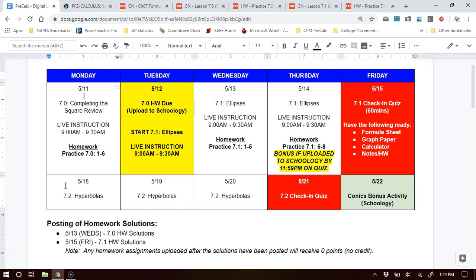Lesson 7-0 is a review lesson of completing the square with quadratics. That concept is used throughout chapter 7, so we spend a day reviewing it. On Monday I would start and actually complete 7-0 — the notes and the homework. Then on Tuesday I would upload to Schoology and start the ellipses lesson for 7-1, to give myself three days on it before the quiz.